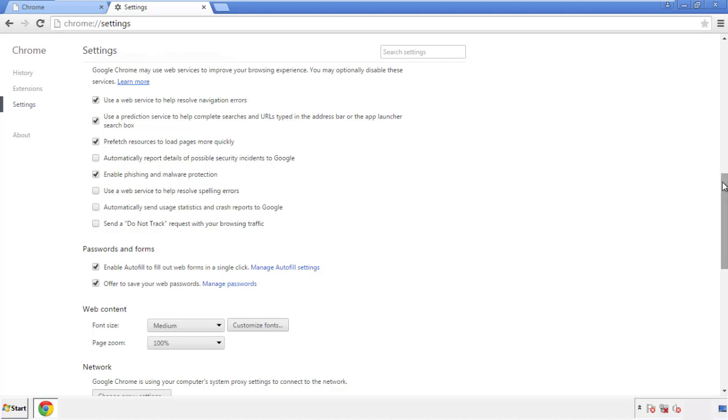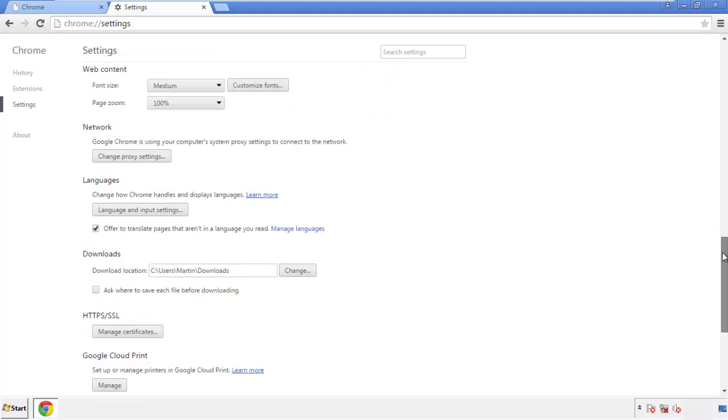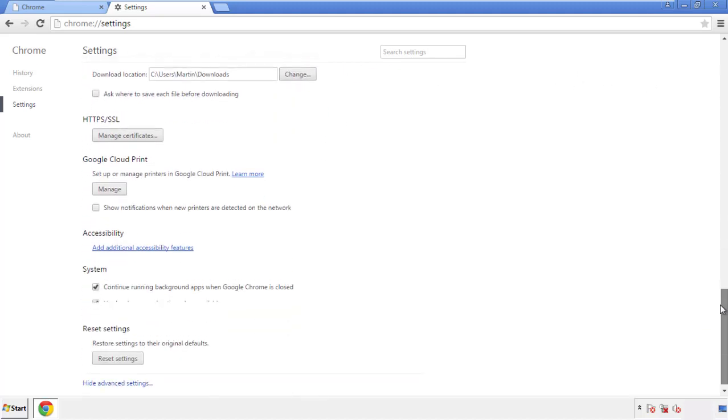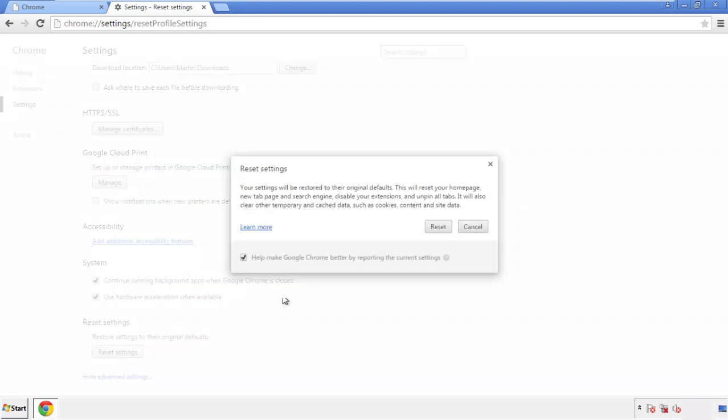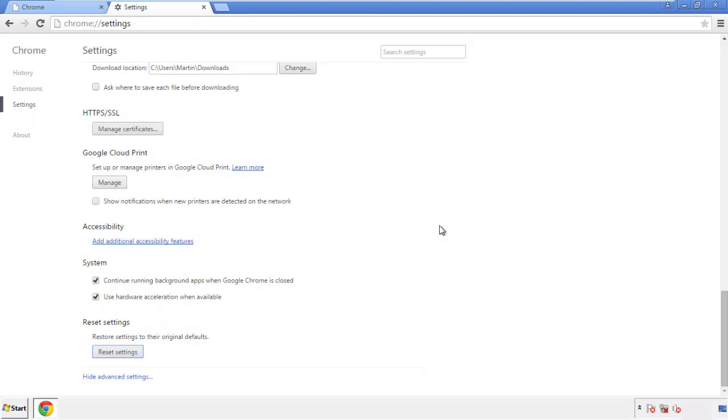Now we can move on to resetting the browser. Go back to Settings and scroll all the way down to the bottom, then click Reset Settings.